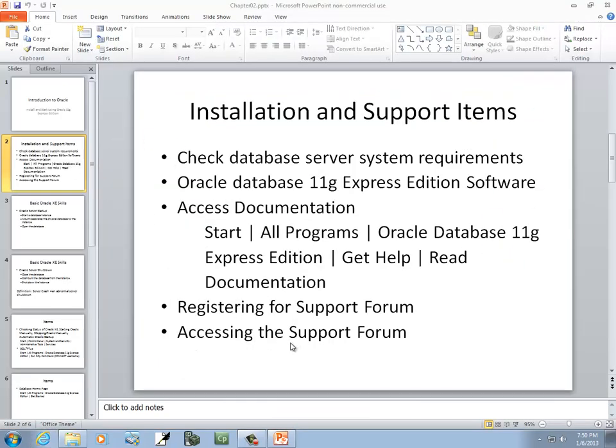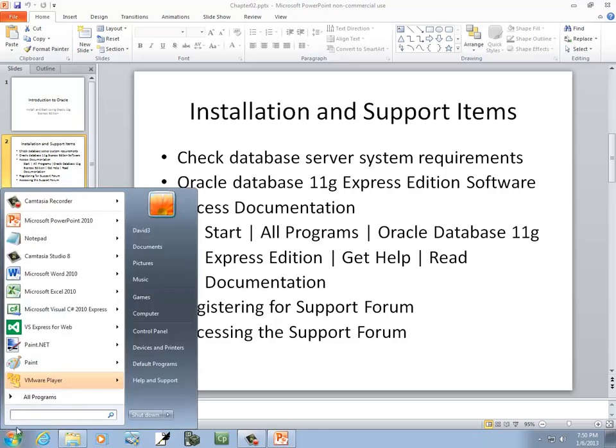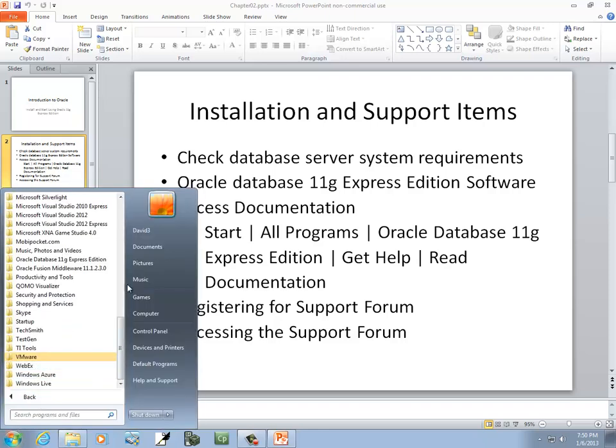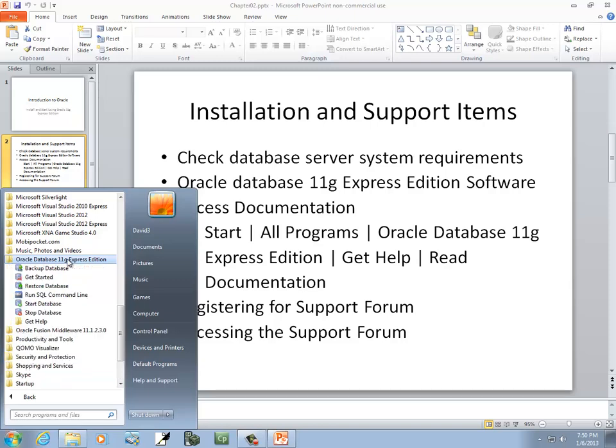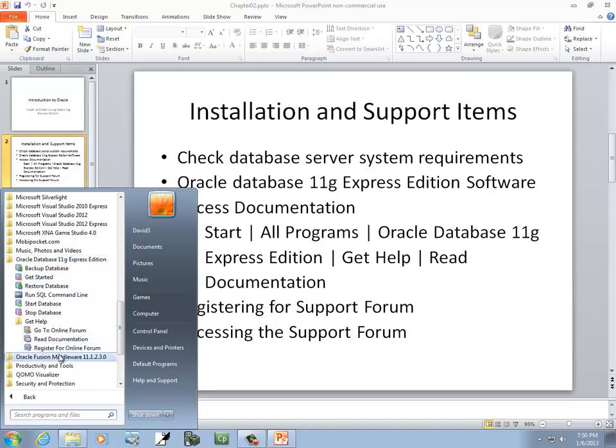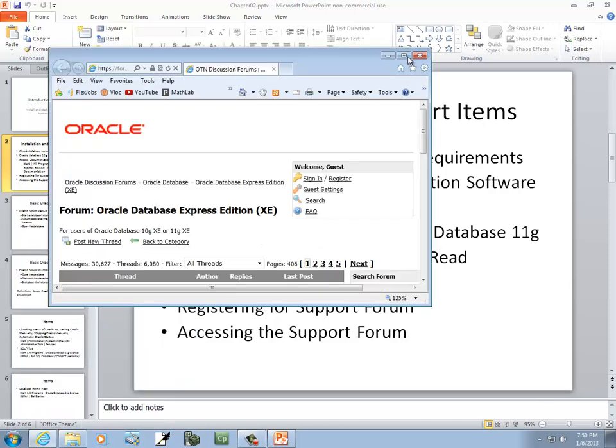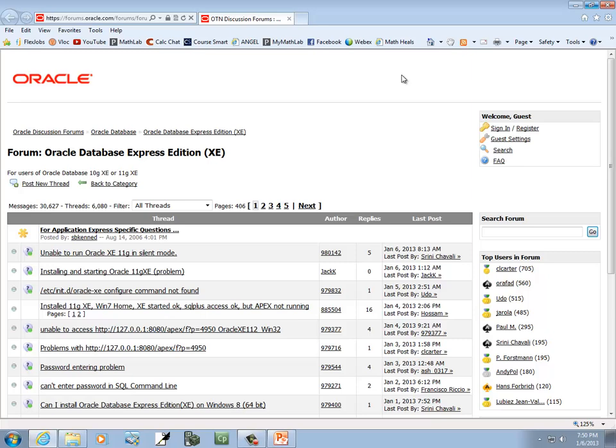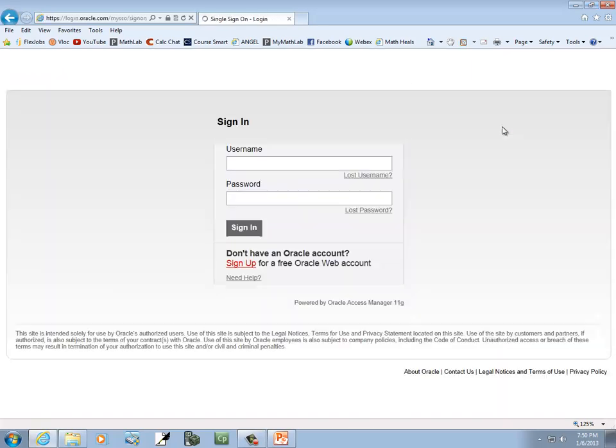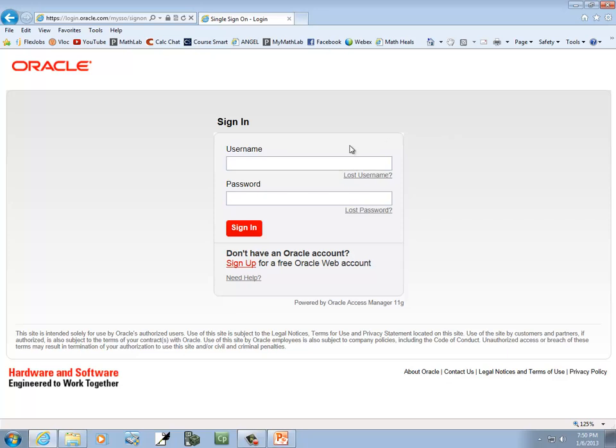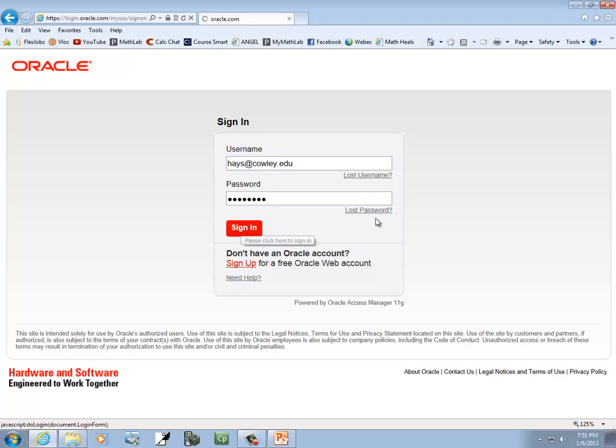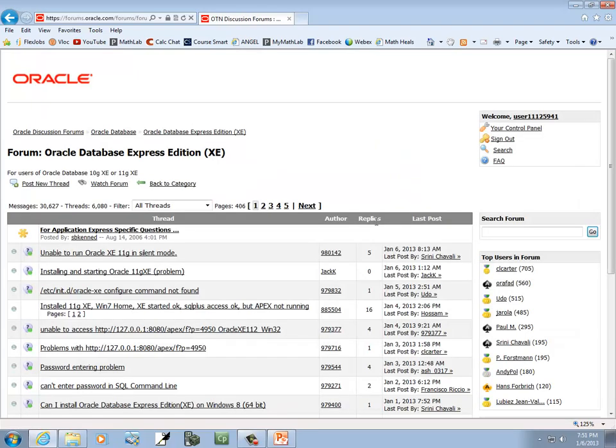Now, accessing the support forum. Again, I'm going to click my start, go to all programs, go to Oracle database 11G, get help, and go to online forum. And you can click sign in there, and hopefully I can remember my sign in. There it goes. Okay, now I'm signed in.